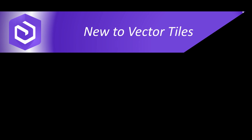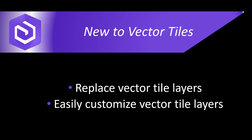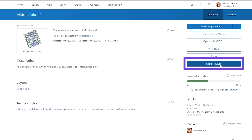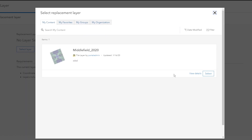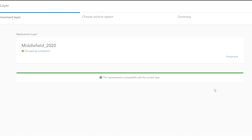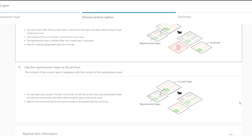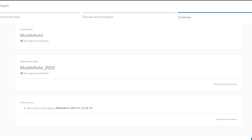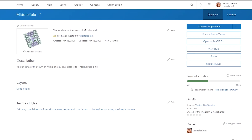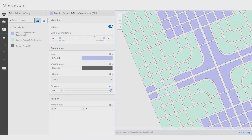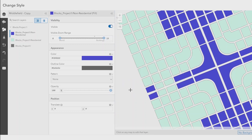That brings up another piece of functionality: vector tiles. There have been a lot of enhancements to vector tiles in ArcGIS Enterprise 10.8. Two of the new features are replacing and customizing vector tile layers. The replace layer interface allows you to replace the content of the current hosted vector tile layer with the content in a replacement layer. It also allows you to choose how to archive the current content and preview the styles applied to the layer, and it alerts you when the current and replacement layers don't match so you can correct problems before replacing the content. For customizing vector tile layers, you can now customize the style directly through the map viewer.